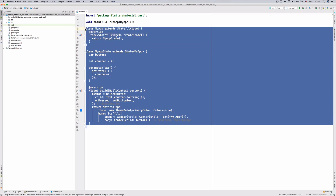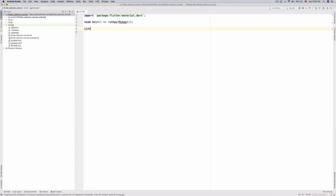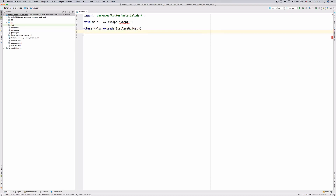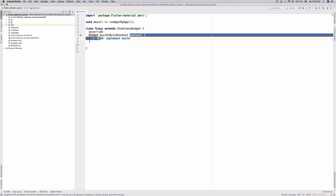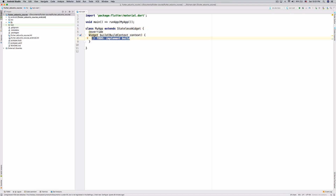We've already done this quite a few times, so let's do: class MyApp extends StatelessWidget. StatelessWidget — always important to spell things correctly when coding. Then just Text — remember we don't need the 'new' keyword in Dart — and pass in the string.